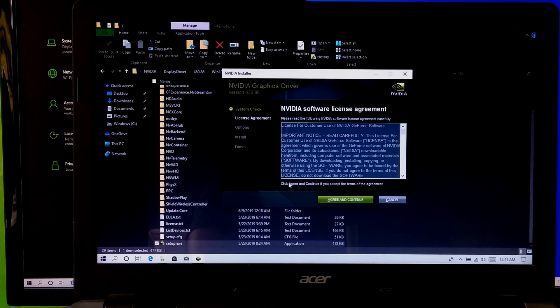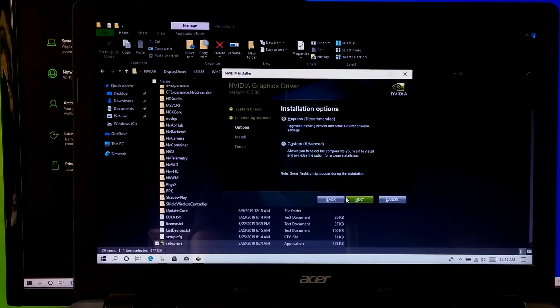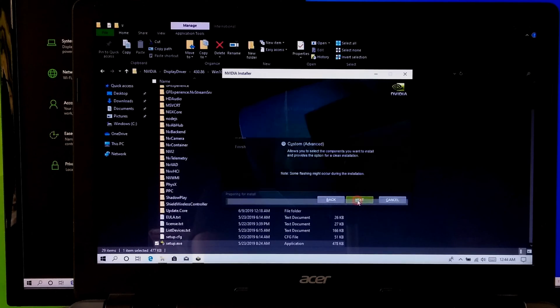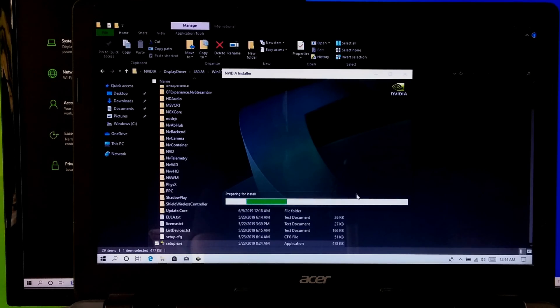Click on Agree and Continue. Select the recommended option and click Next. Now let it install — do nothing.